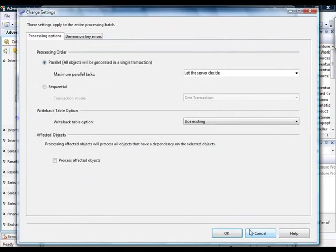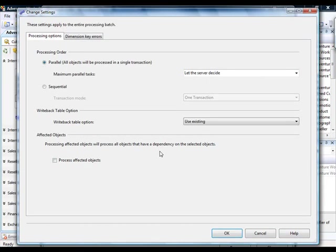that will open a child dialog box, which will allow you to more granularly control how processing is actually implemented on this particular cube and all of its partitions.